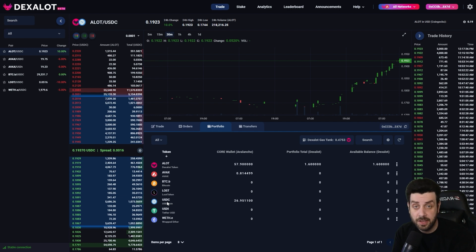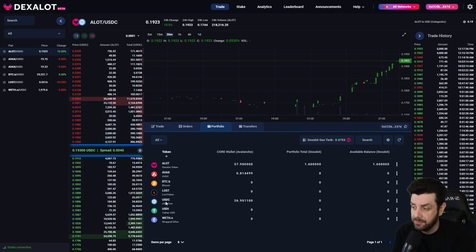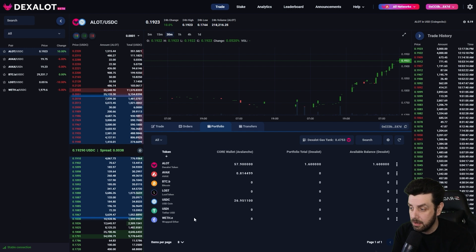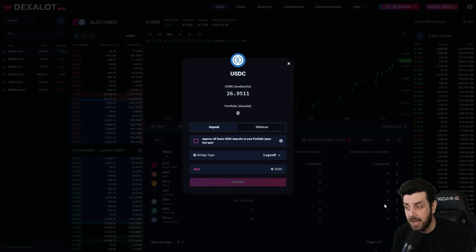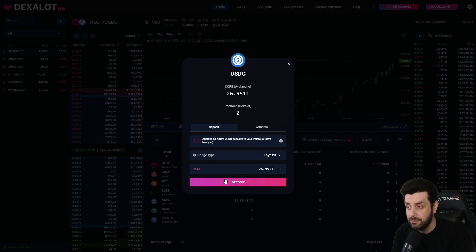Now what we're going to do is deposit some USDC into the Dexalot subnet so we can buy some ALOT. It's super easy. You see all our tokens here and each one has a three-dot menu on the right. We're going to select the three-dot menu next to USDC, and the first choice is 'Deposit into Dexalot.' We select that, choose the max amount, and then select Deposit.